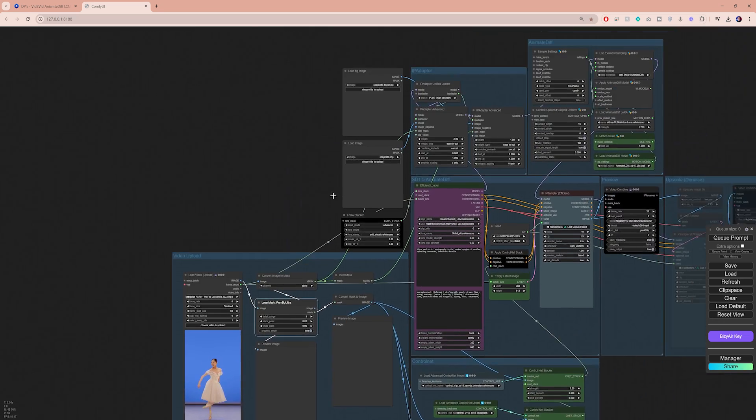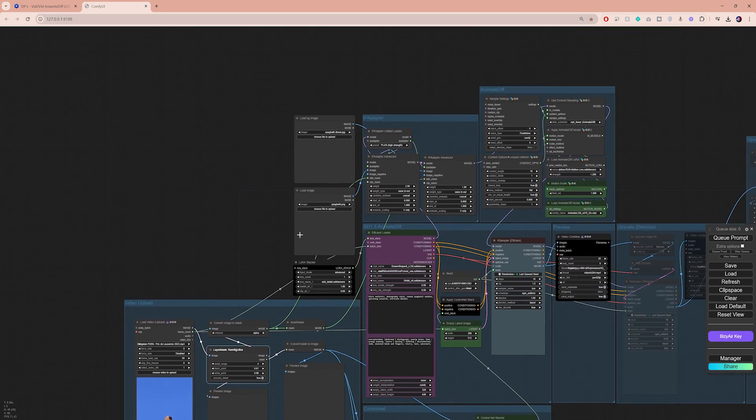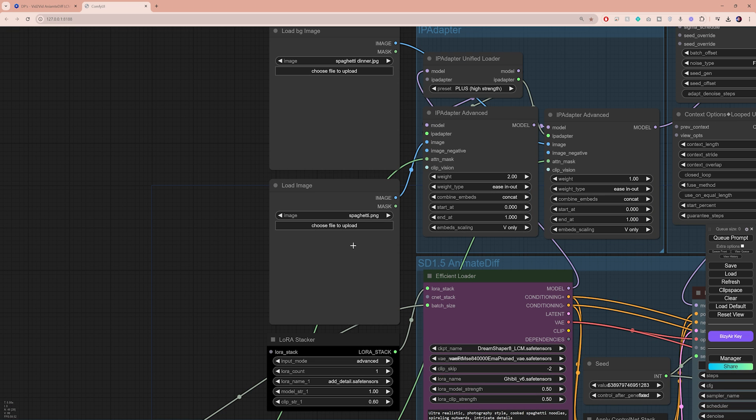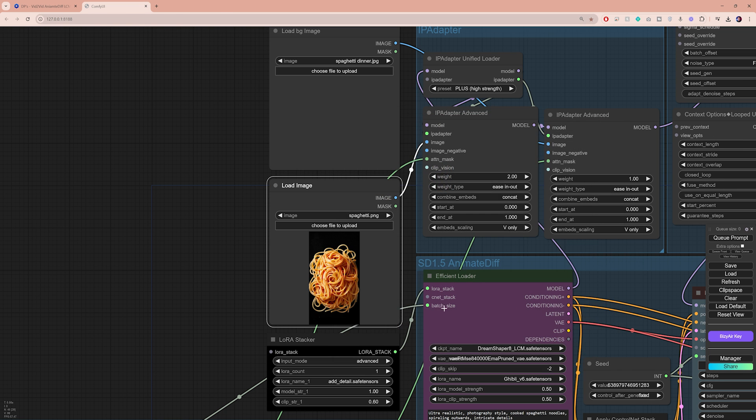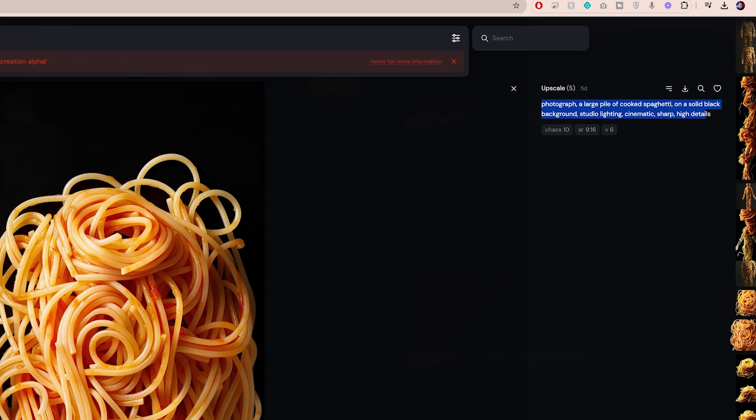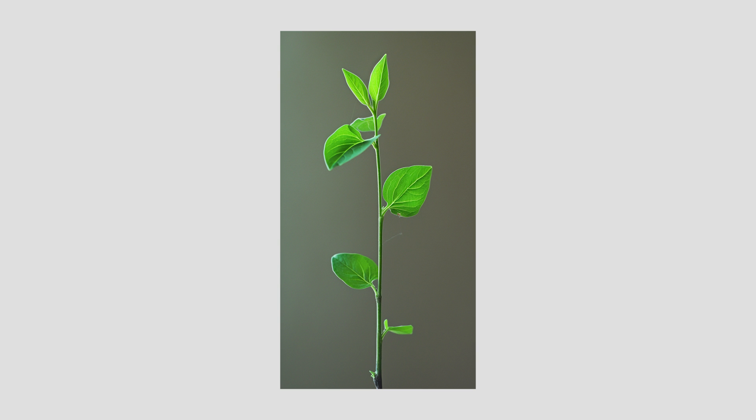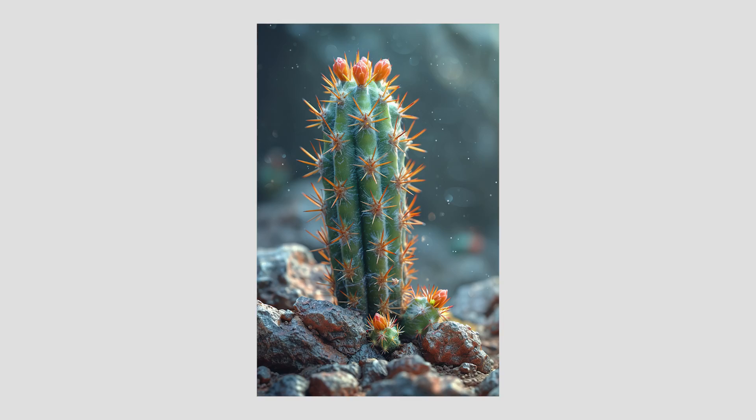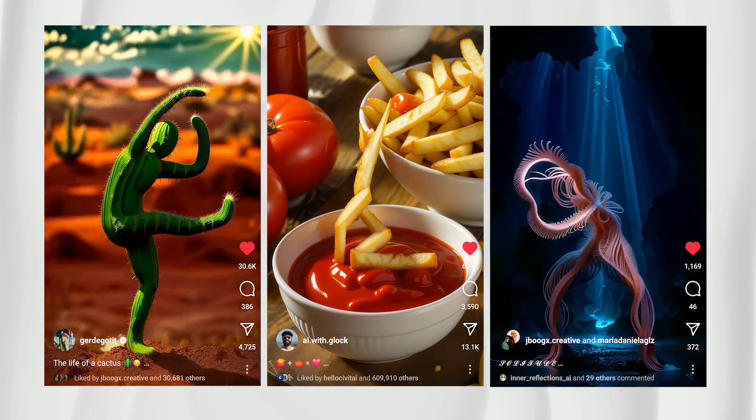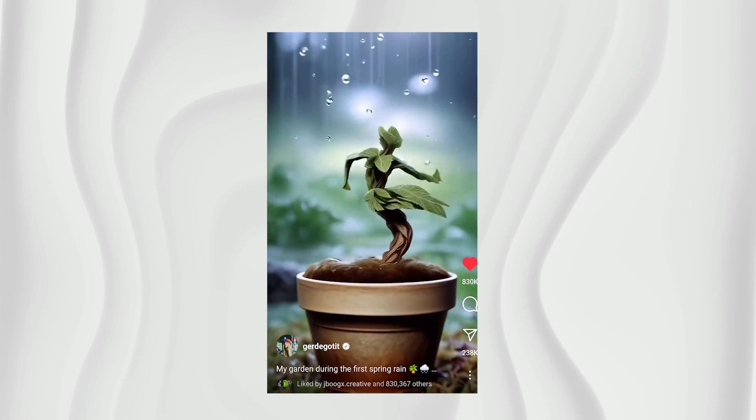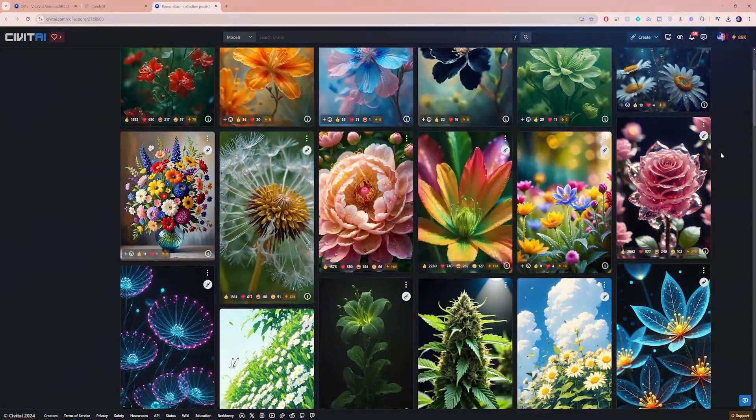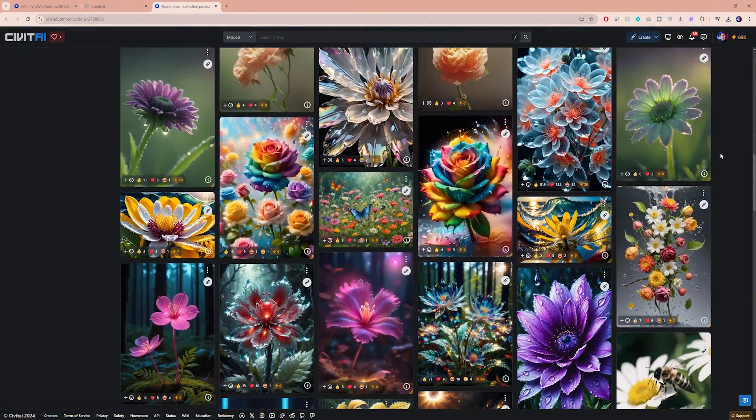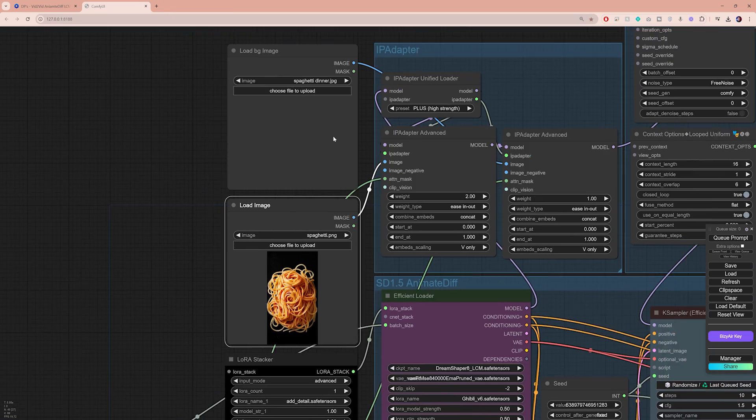Next, let's move up here and have a look at the load image node. Here you can select the image of whichever element you want to transfer your video to. For example, I want to transform my video to dancing spaghetti, so I'm going to use this image that I've generated using midjourney, and here is the prompt for your reference. It helps if you use an image with a clear subject against a solid or blurred background. You can definitely experiment with different elements here, and for those of you who want to use flowers or plants, Downpink has also put together an amazing collection of images that I will link down below.